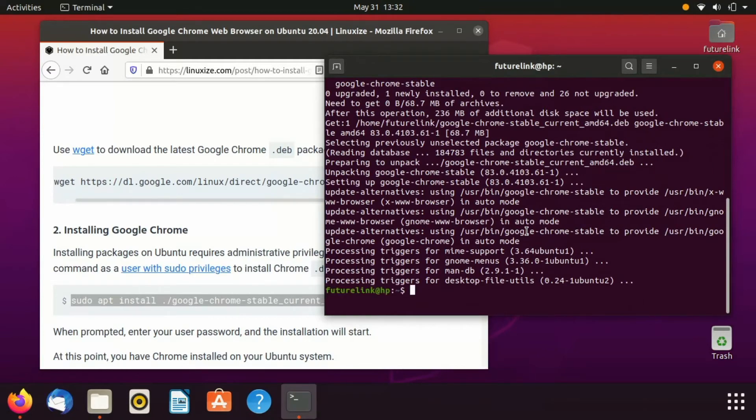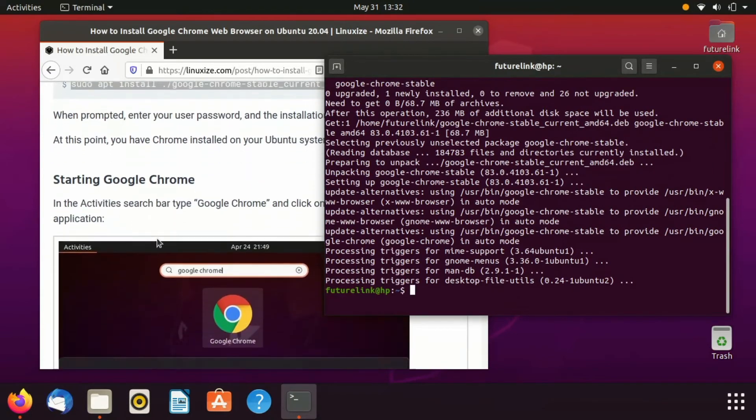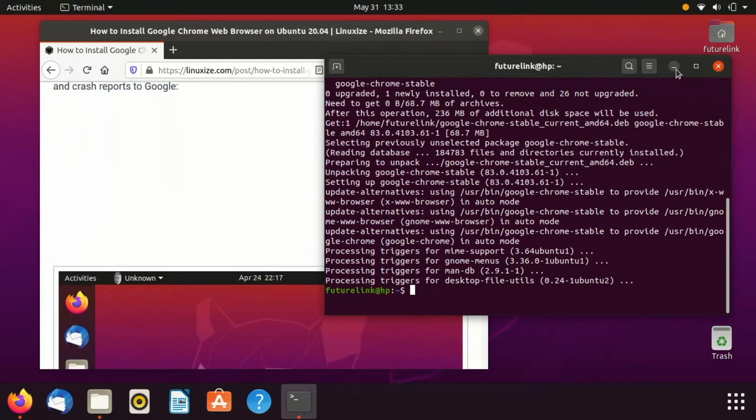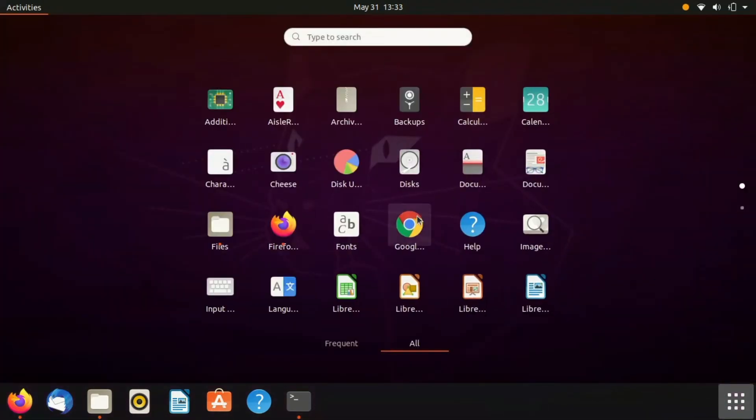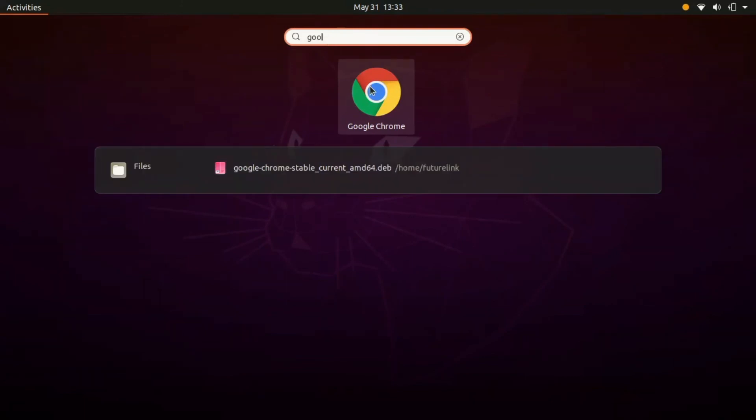So that's it, our Google Chrome was successfully installed and now it is ready to launch. Hope you liked my video.